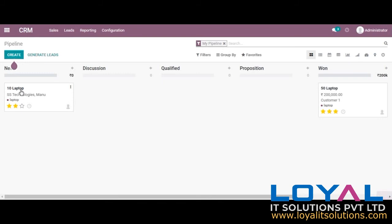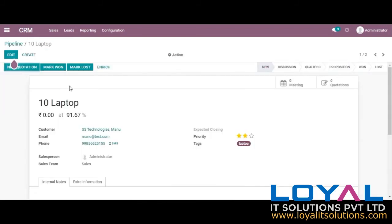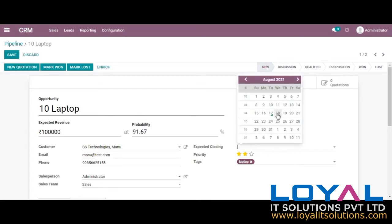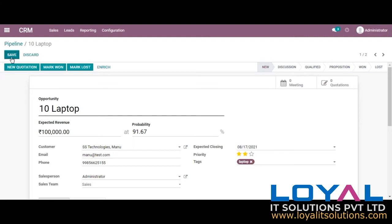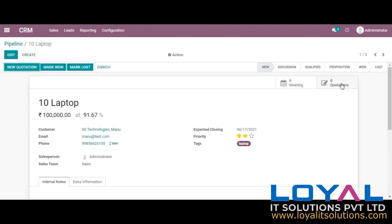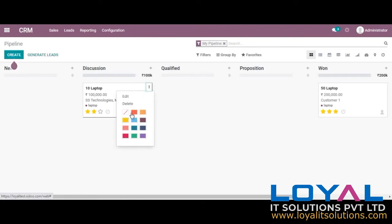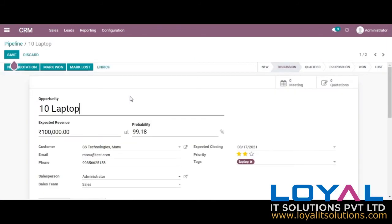We can just edit this opportunity. Now we can see another field — expected revenue. As we confirm this lead into an opportunity, the probability is also increasing. We can give the expected revenue from this particular lead and provide an expiration date. We can save the opportunity and change the stage from here. When we click on a stage like 'discussion,' that opportunity will automatically move there, and we can see the income has increased. We can edit the same from here also.